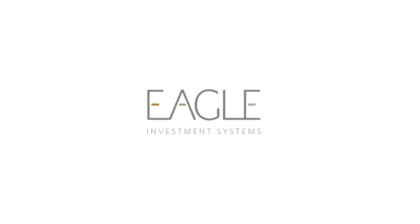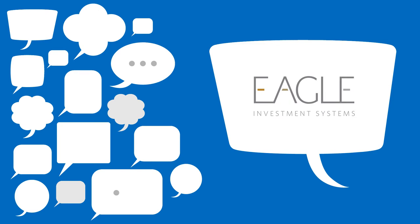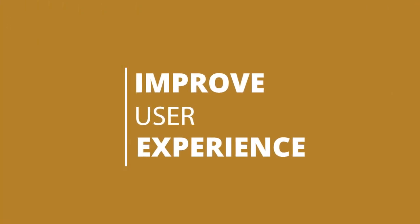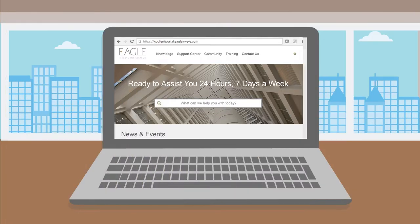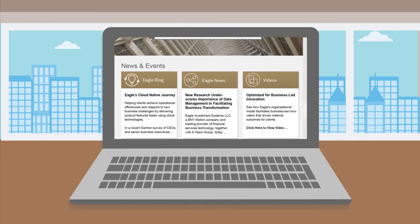At Eagle, we're always improving. Over time, we've heard your feedback about the Eagle Gateway and how we can improve the user experience and access to information. Now, we're proud to introduce the newly designed Client Portal.